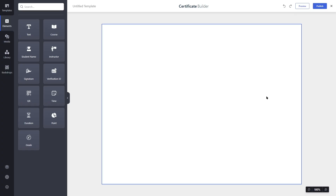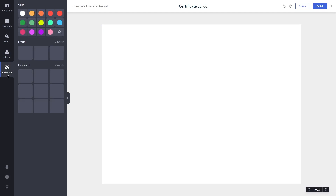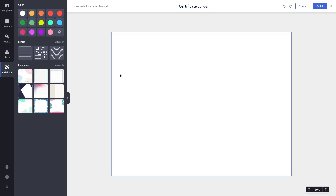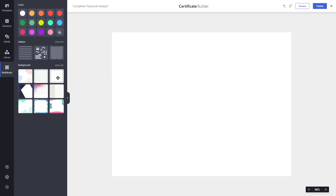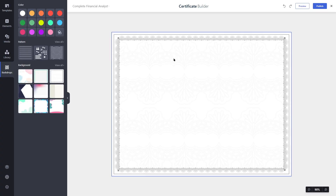The first thing you need to do is upload a certificate background, but before that we'll name this certificate by clicking on 'Untitled Template'. We've added the course name and wrote 'certificate' at the end so we can identify it. Now to add a background, we go to the Backdrops tab where we can see patterns, colors, and background templates.